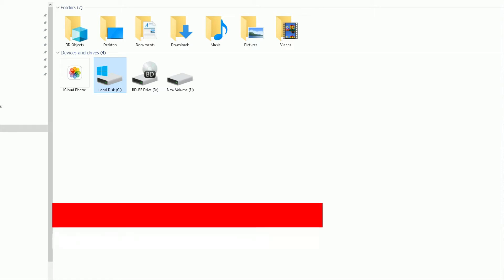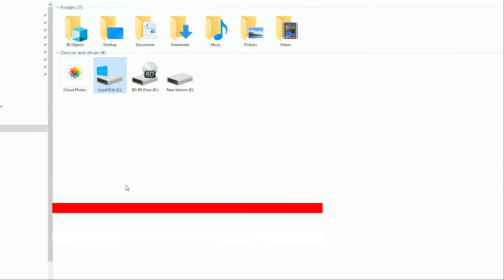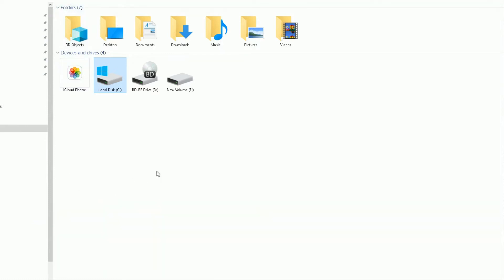So the first thing — the disk cleanup tool in Windows 10. I've got my computer open here with Windows 10 Pro, and this technique works on other versions of Windows 10 as well. I've got two hard drives: my C drive and an E drive, and I've also got a Blu-ray disc drive.